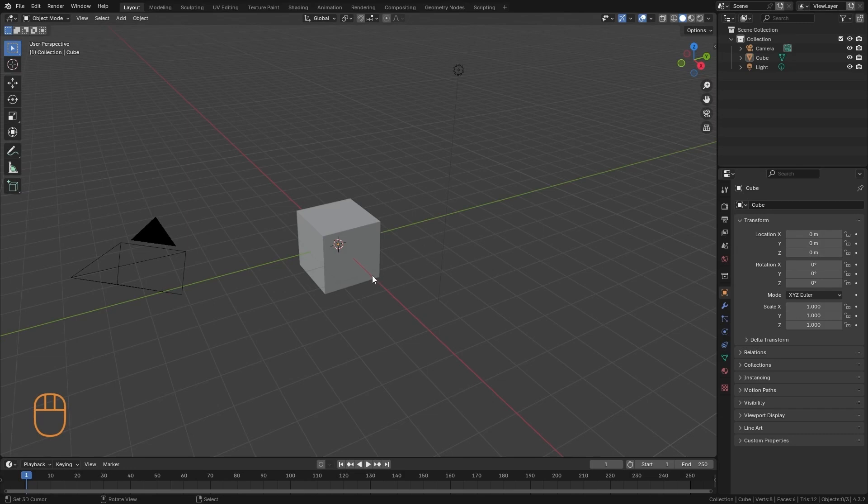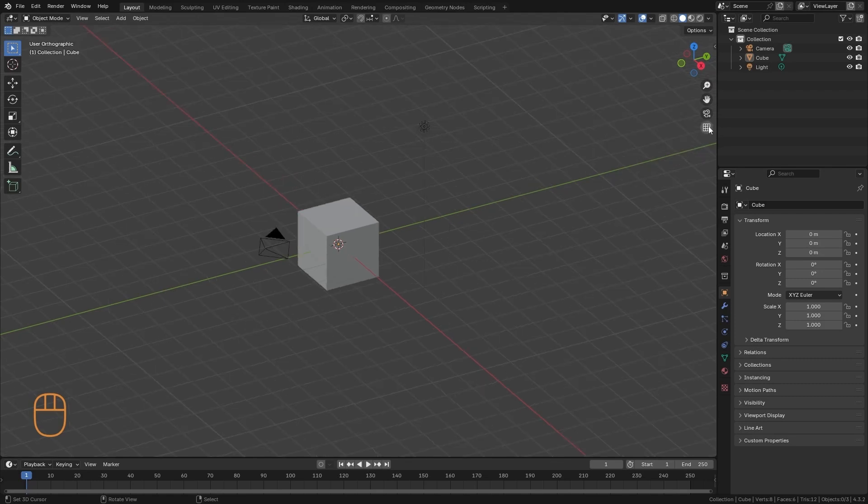And well, in the 3D view, we have two types of view. The orthographic view, and the perspective view. And that view we can change it from here, pressing this button.